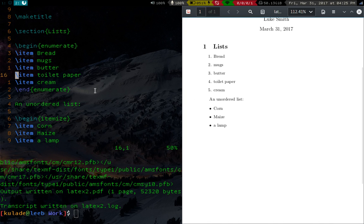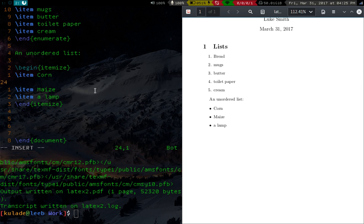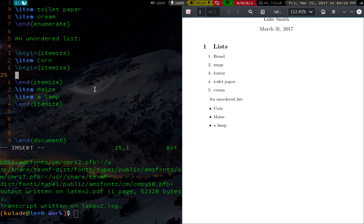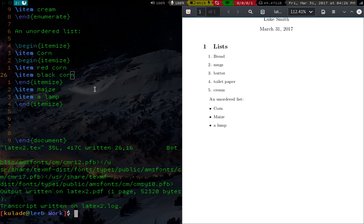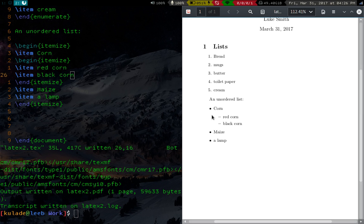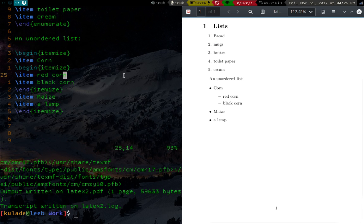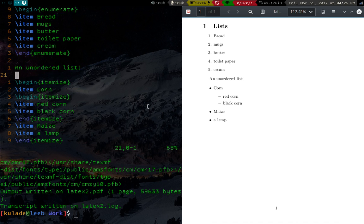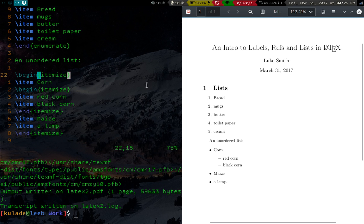And you can make sublists in some situations. So let's say under corn we want to have another itemize and end itemize. And then we can have sub-items here. So here's like, I don't know, red corn, black corn. I don't know if corn comes in these colors, but whatever. And compile that. And you will have sub-entries here. So you can do that as well. You can do this in the numbered list as well. I think you'll get like A or B or something like that. But that's the logic of lists. So it's very simple syntax.